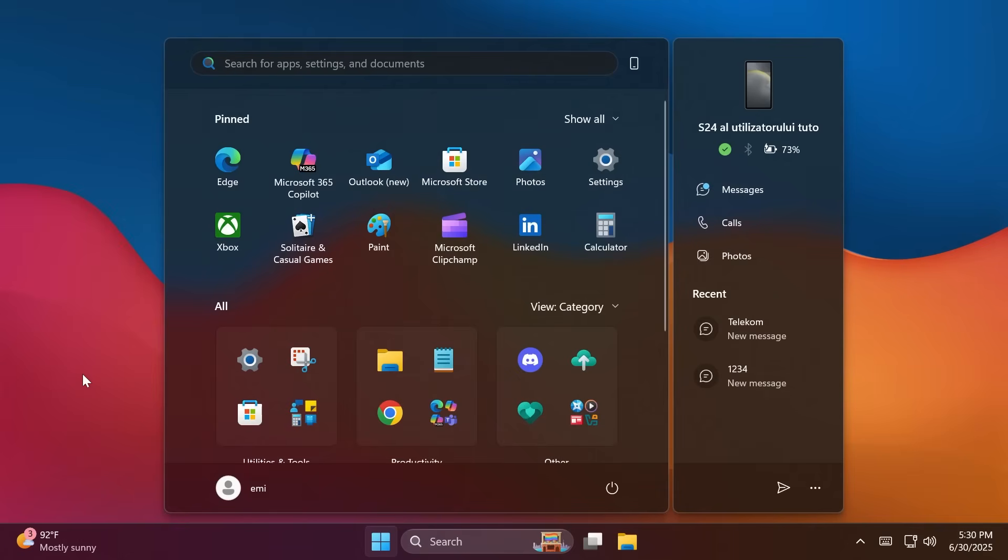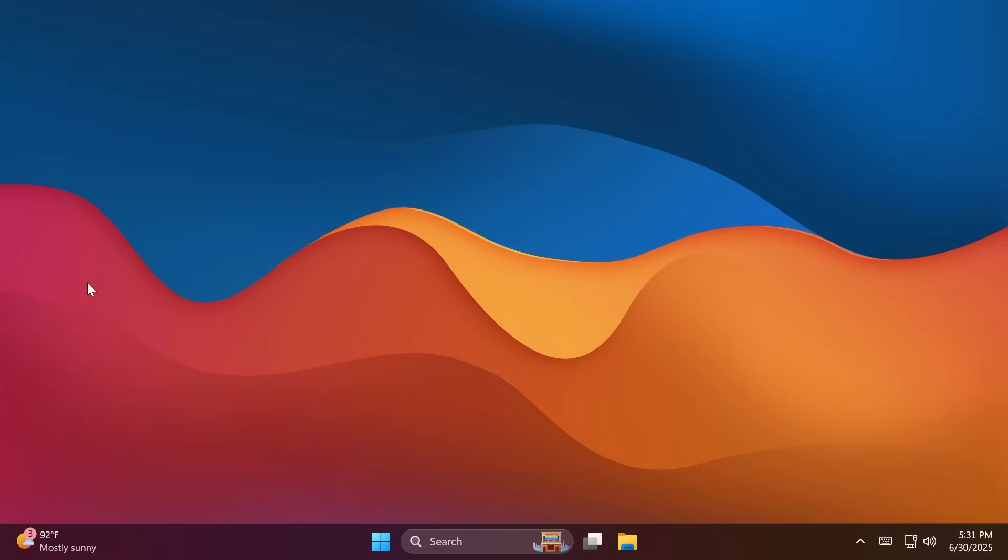Related to the start menu, Microsoft fixed an issue which was causing duplicate entries to appear when interacting with folders on the start menu, and they also fixed an issue where the folder expand animation wasn't correct in some cases. Related to input, Microsoft fixed a high-hitting CTF mod.exe crash in the latest flights, which could impact the ability to type.